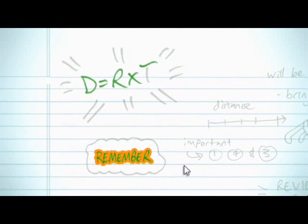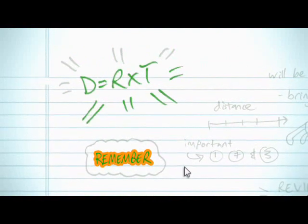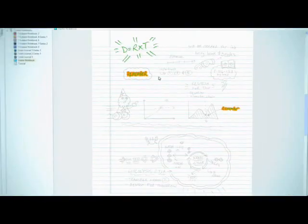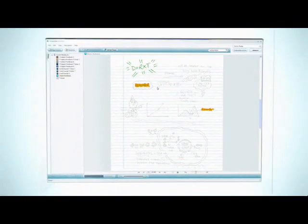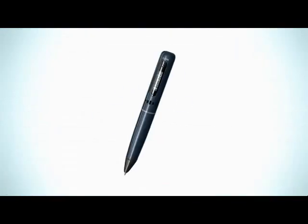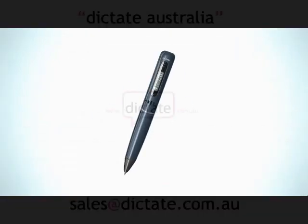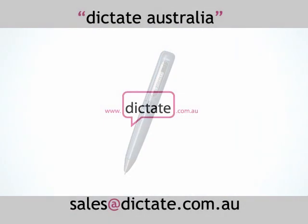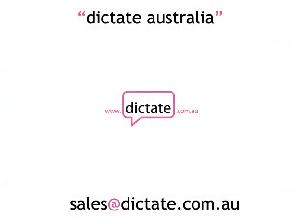Distance equals rate times time. This is very important for the test. So leave your laptop at home. This is all you need.